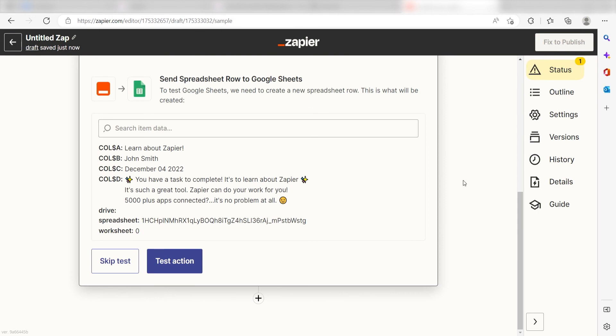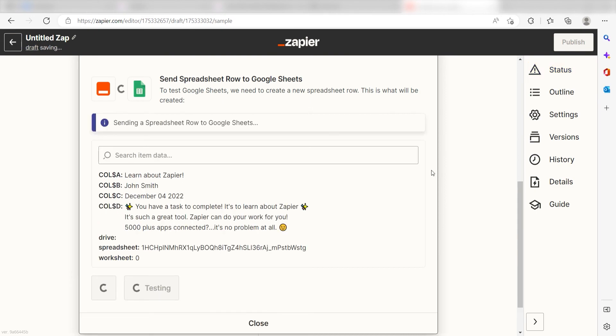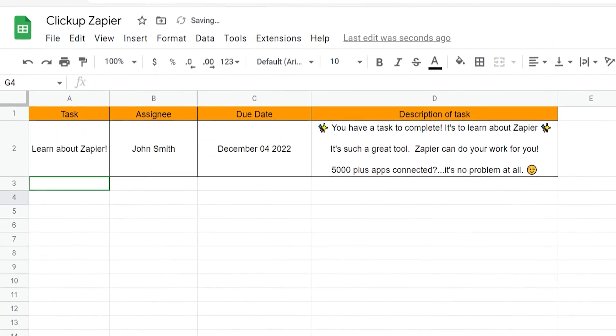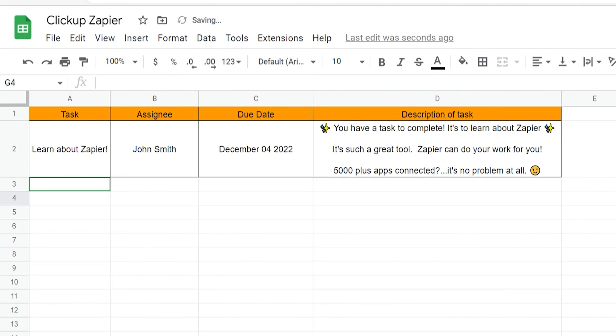Click Test Action, and I should be all set. Yep, there it is. This is ready to turn on. Now, any time a new task is created in ClickUp, a new spreadsheet row will automatically be created in our Google Sheets app.